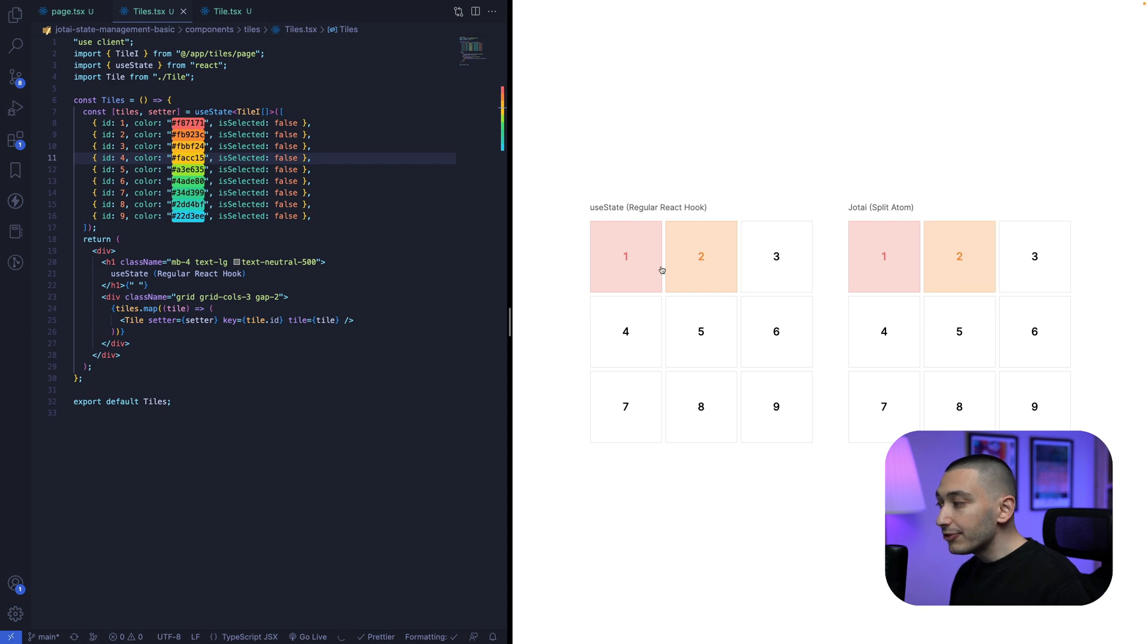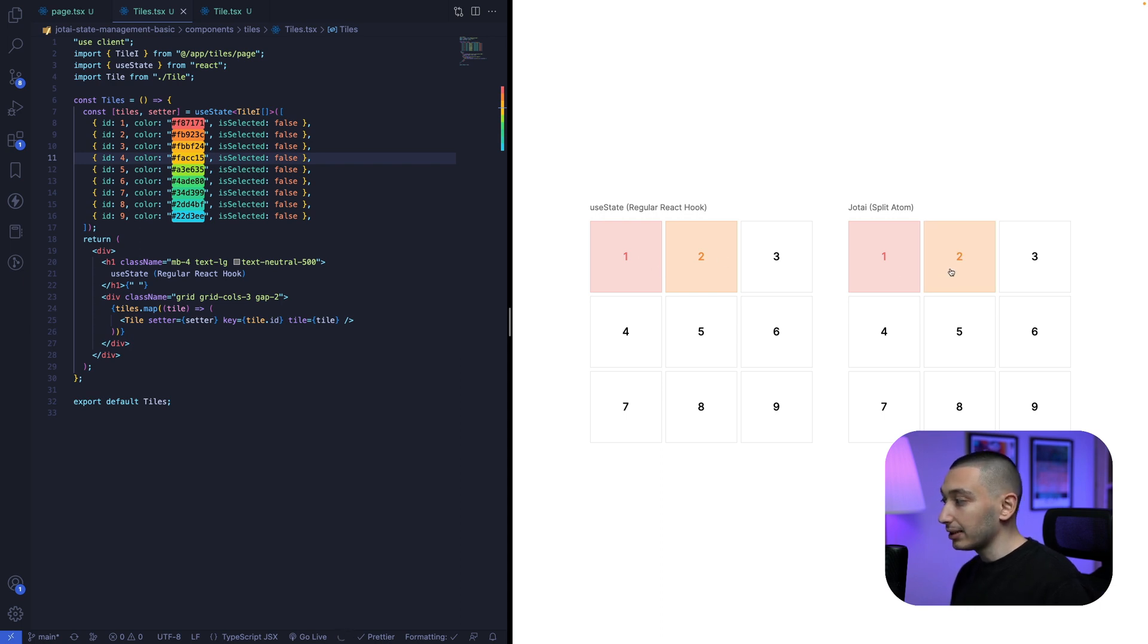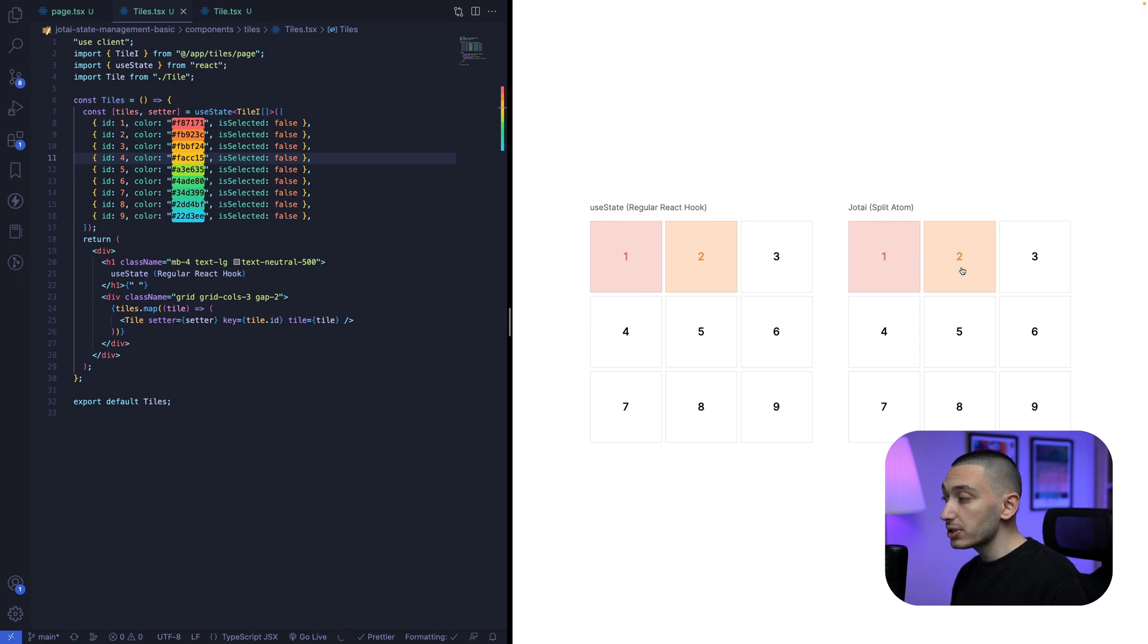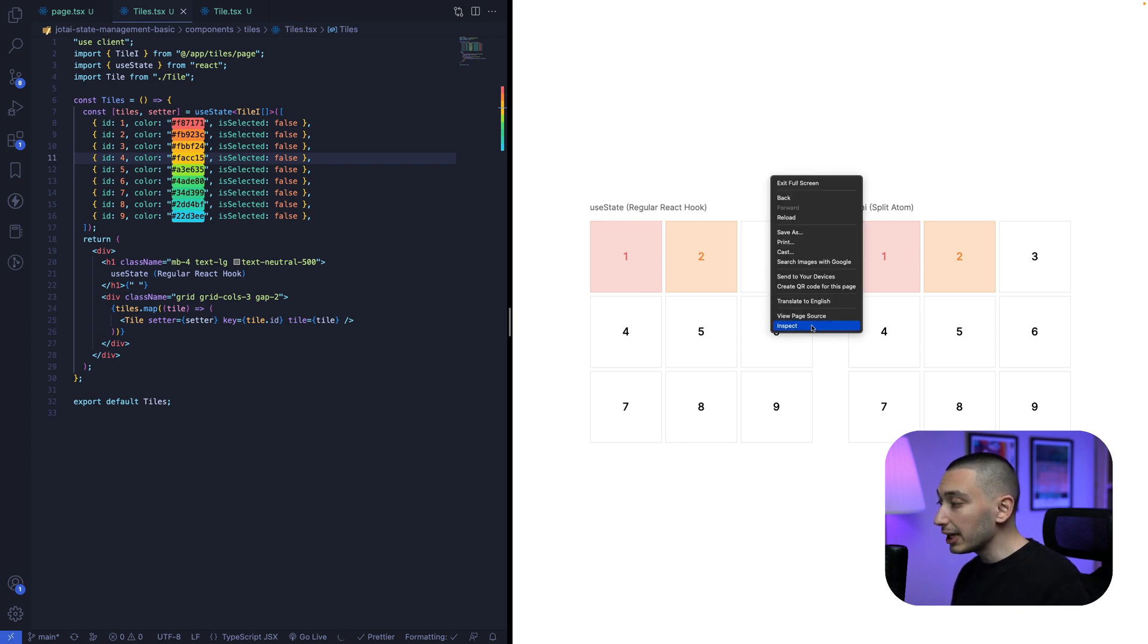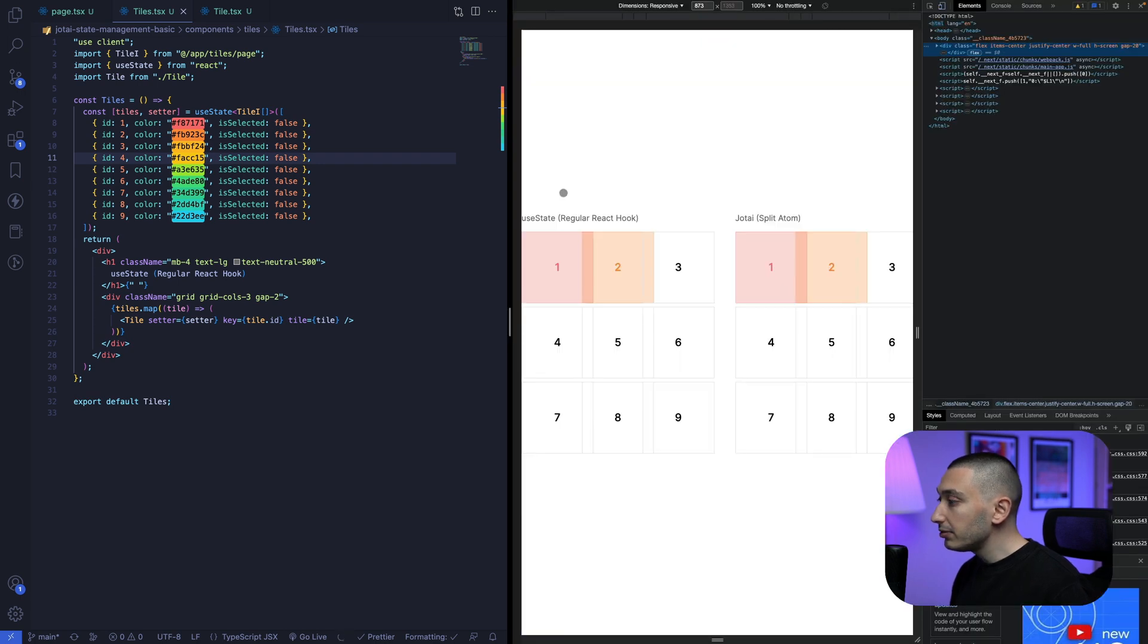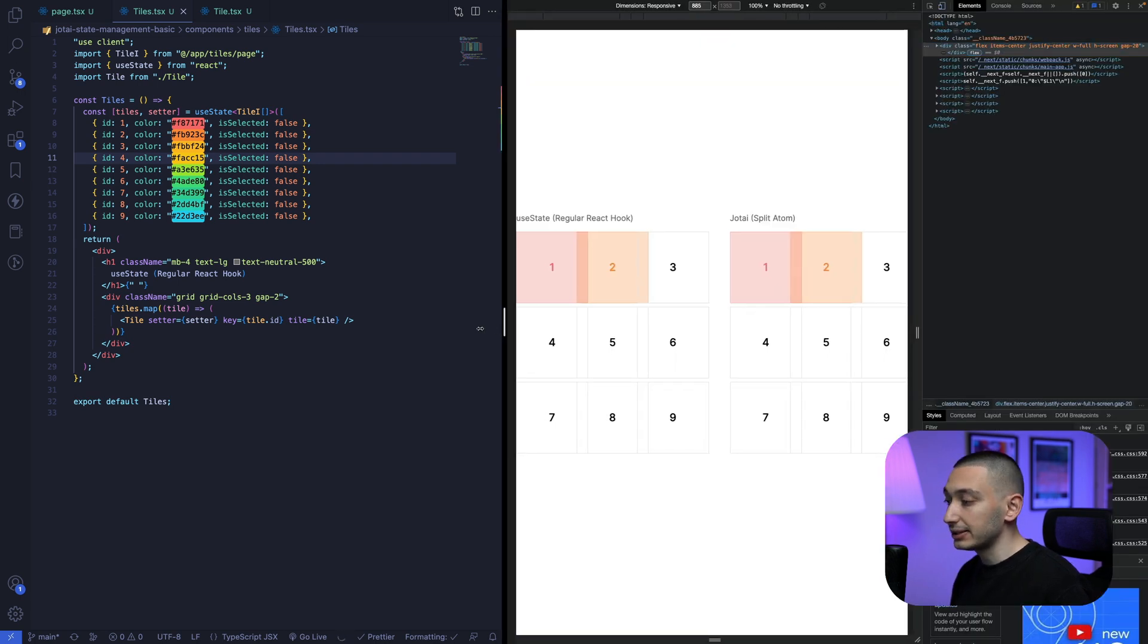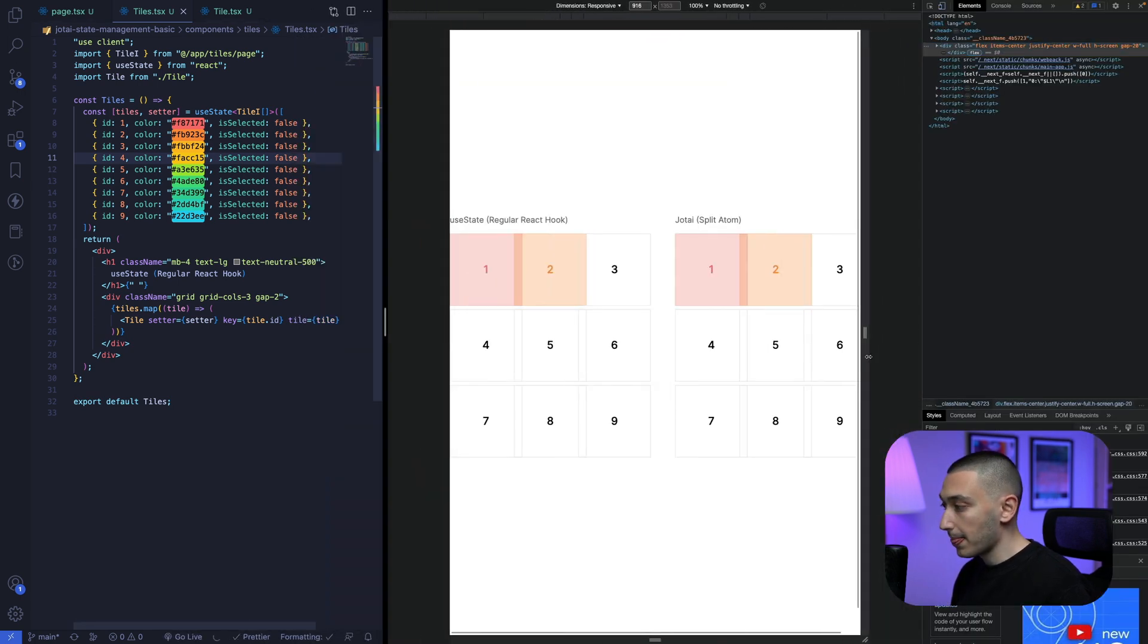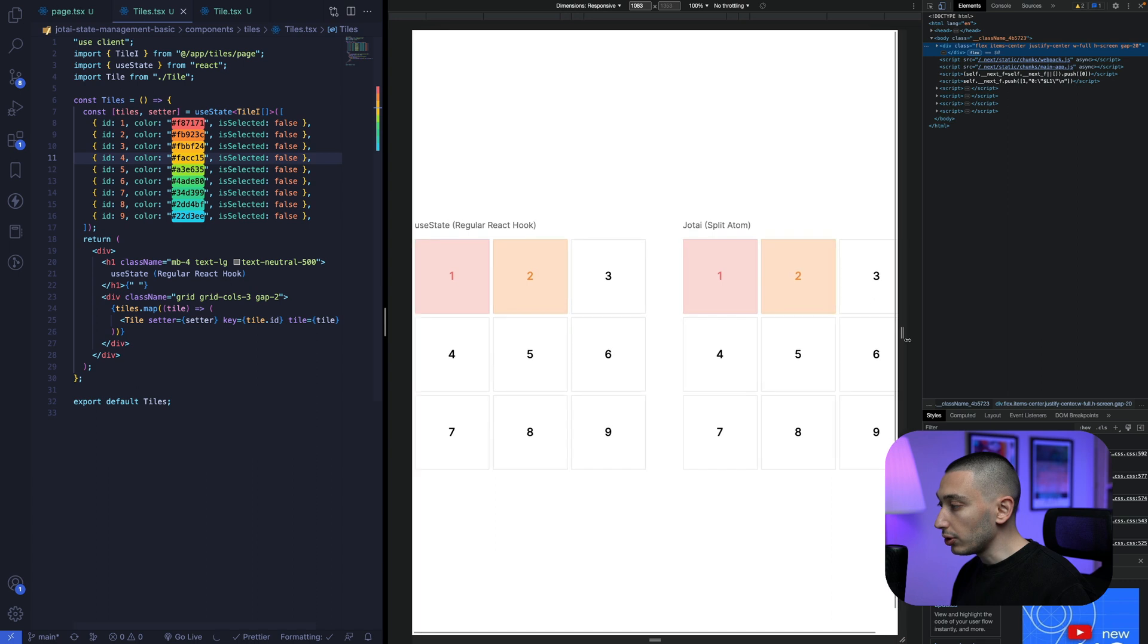At first glance, you can think like they are both same, but when we check with React DevTools, we will see that they are not same. Let me show you.